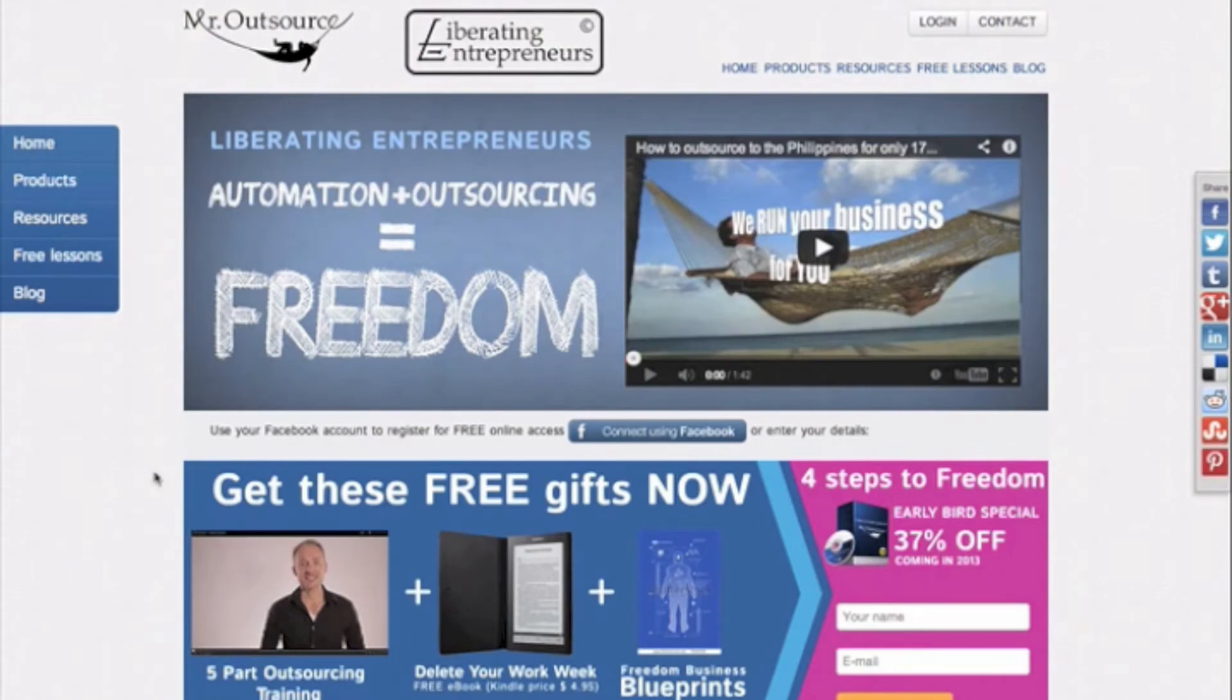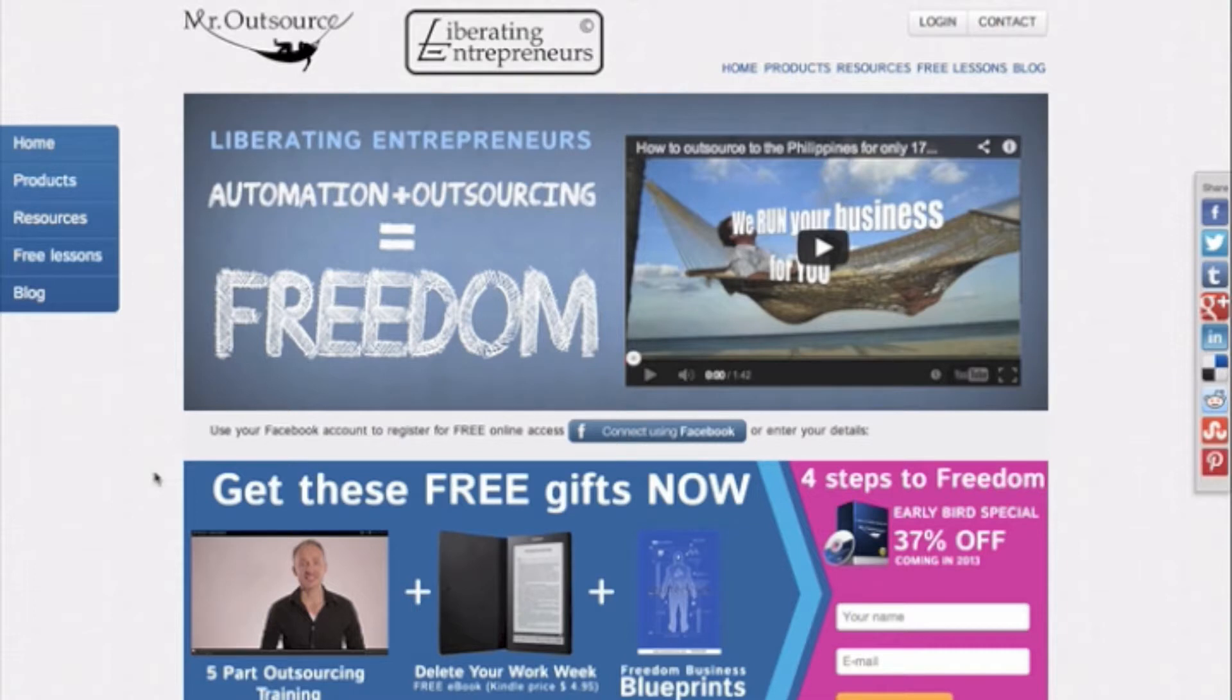Hi, Erlen Bakke here, founder of MrOutSource.com, coming to you today from London. Today I want to talk about how you can train your VA using ScreenFlow and Skitch.